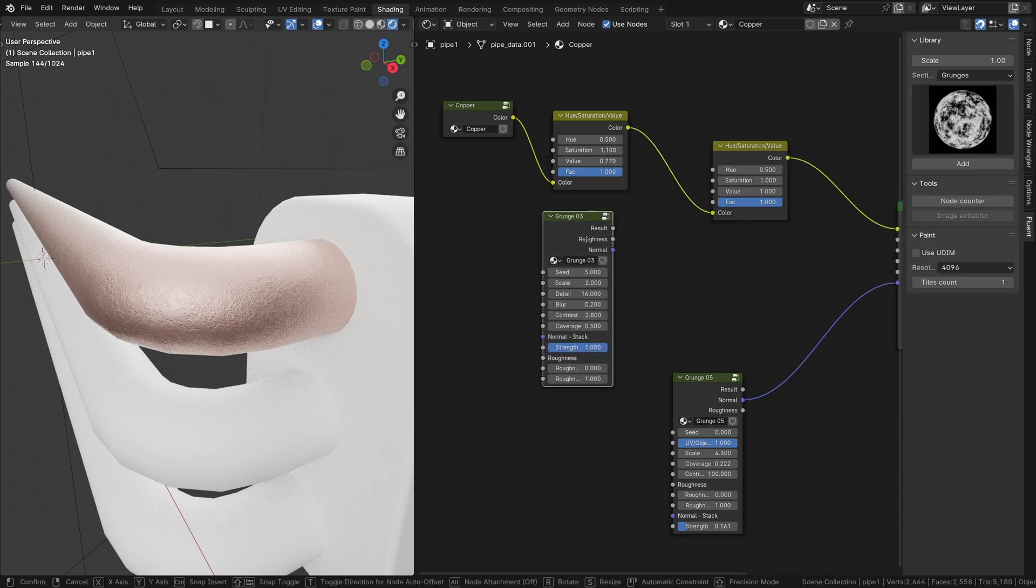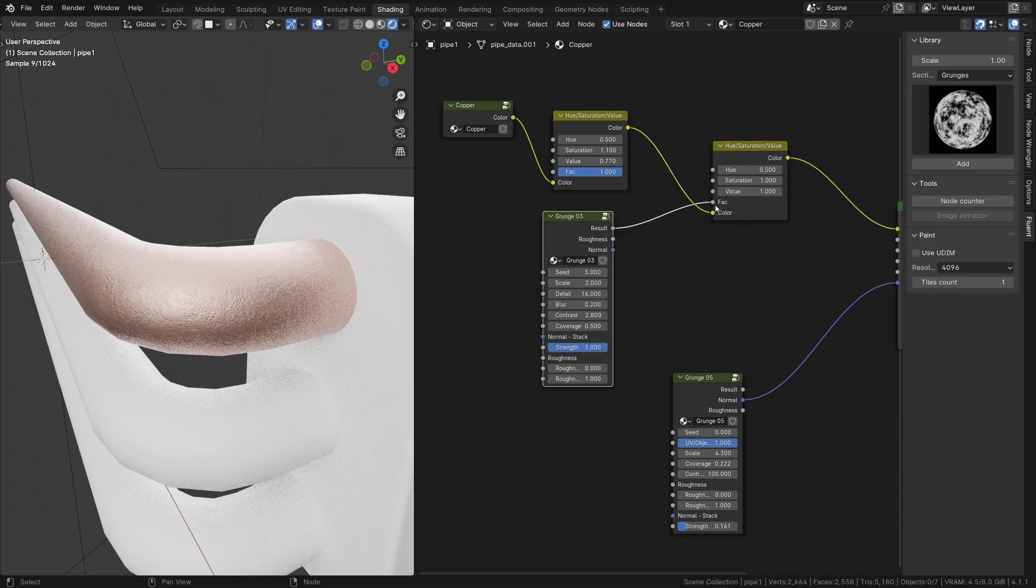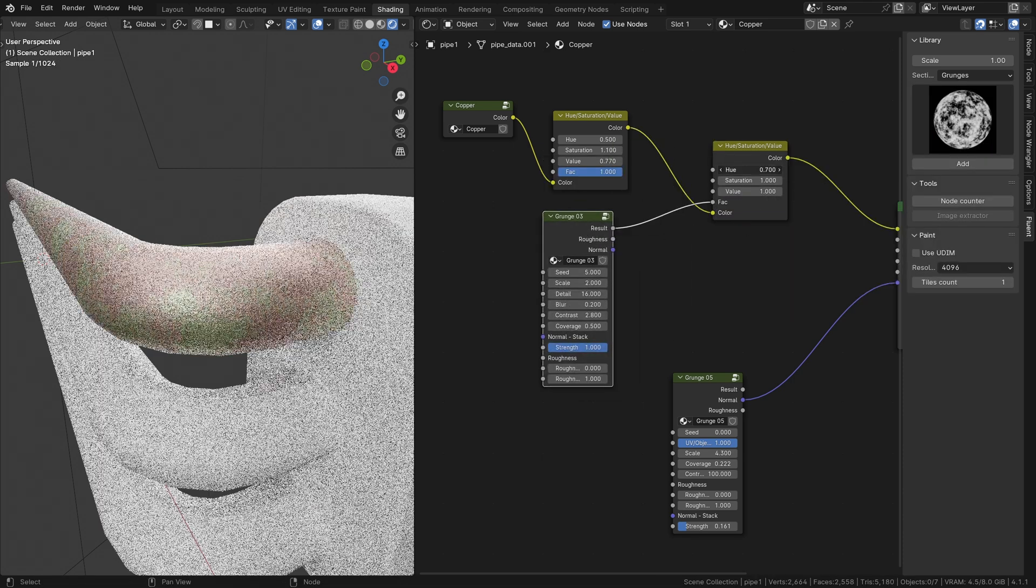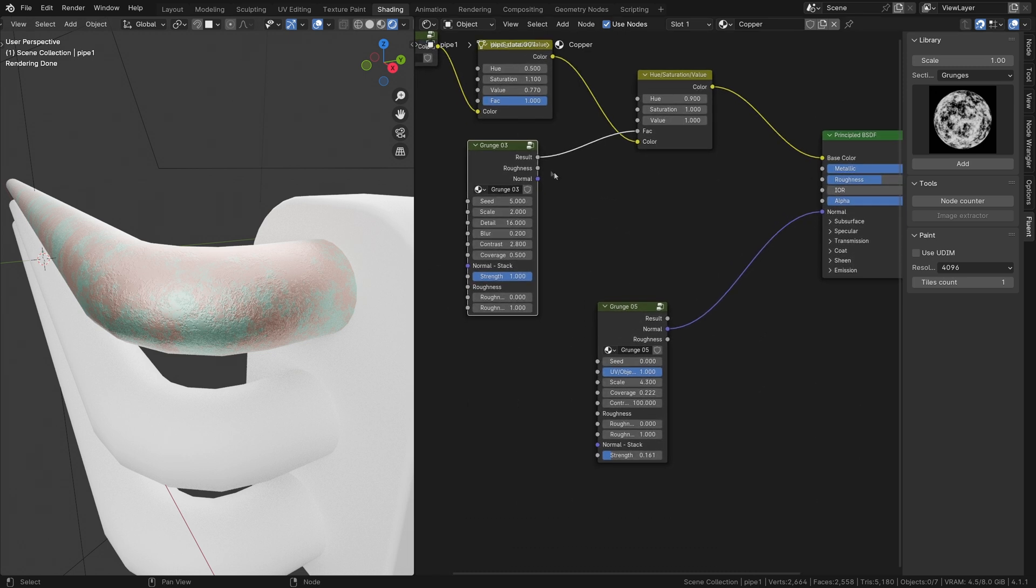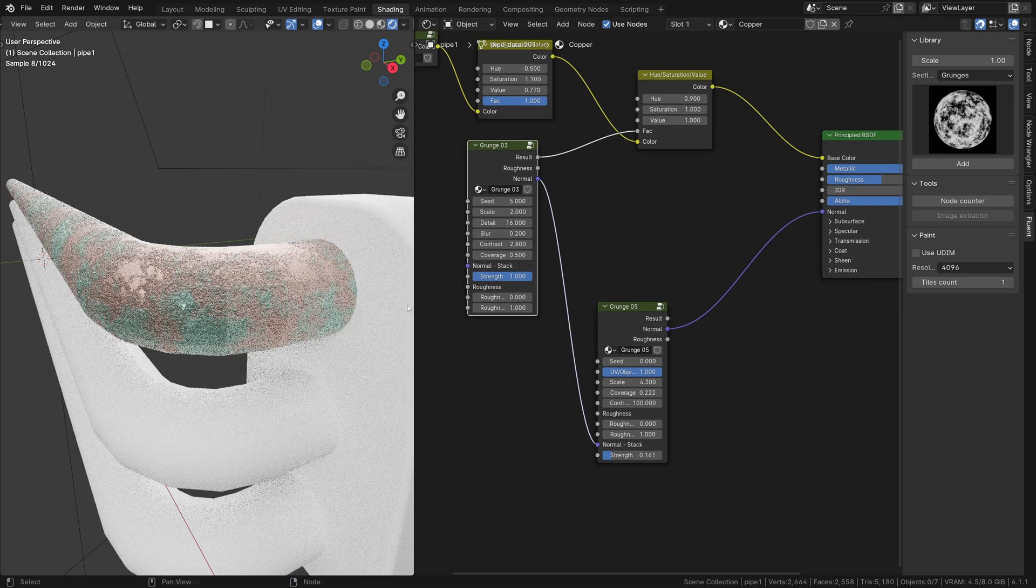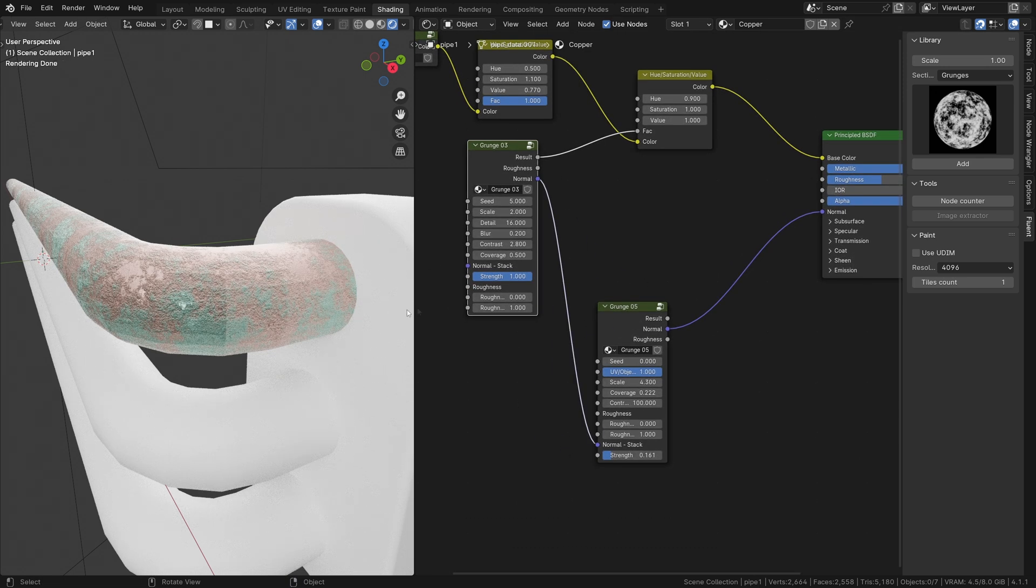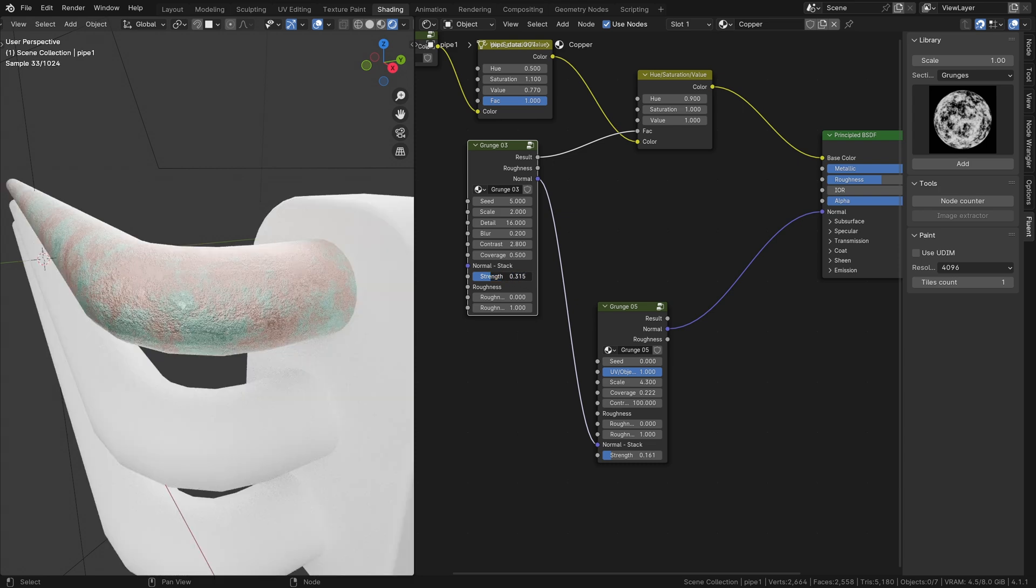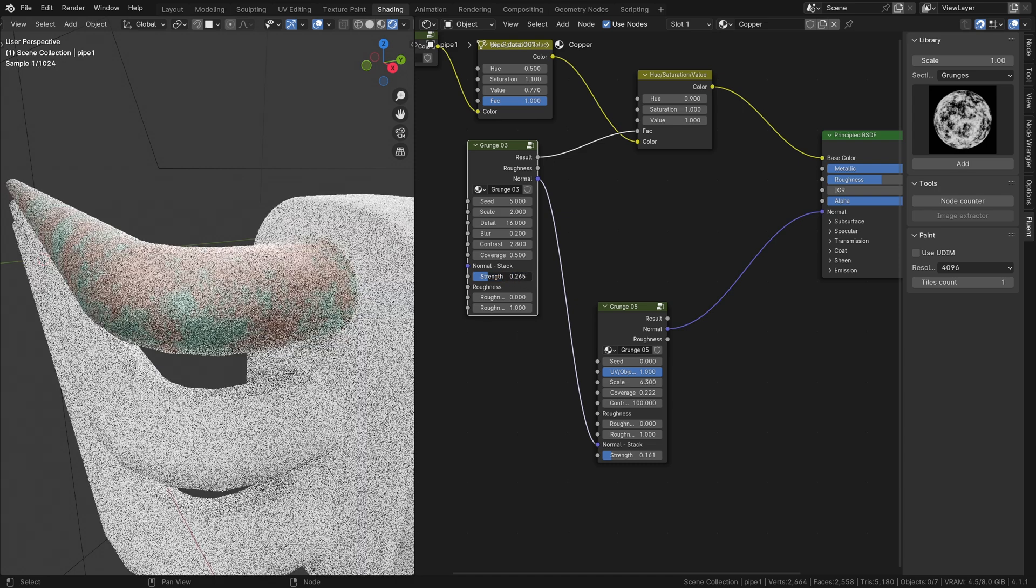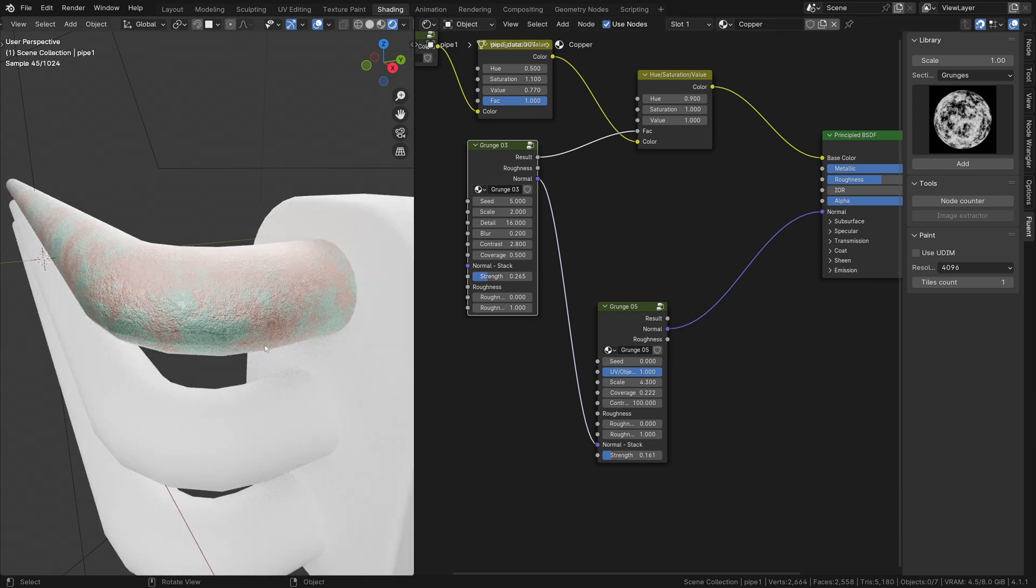For copper oxidation, the hue is around 0.9. You can check references online. Since oxidation is on top of the copper, we connect the normal into the grunge number 5 and decrease the strength.